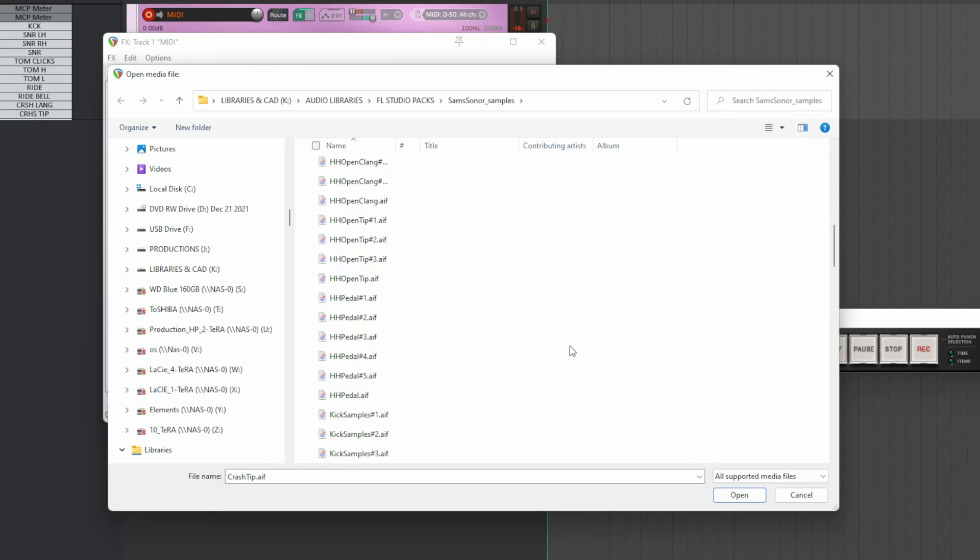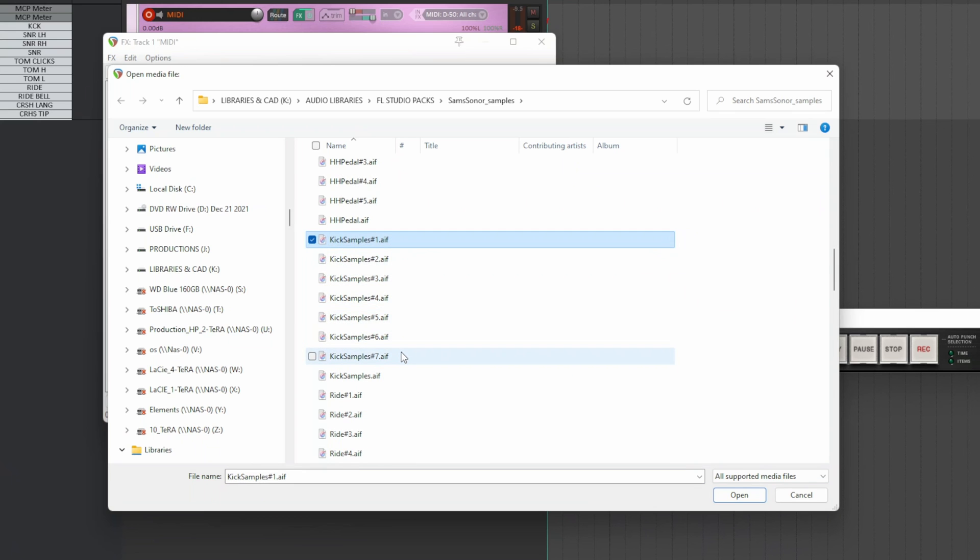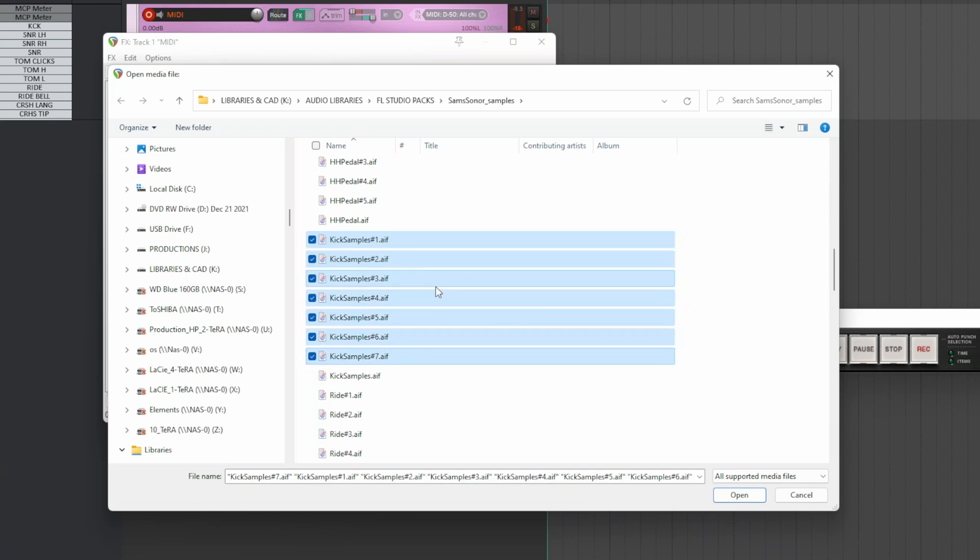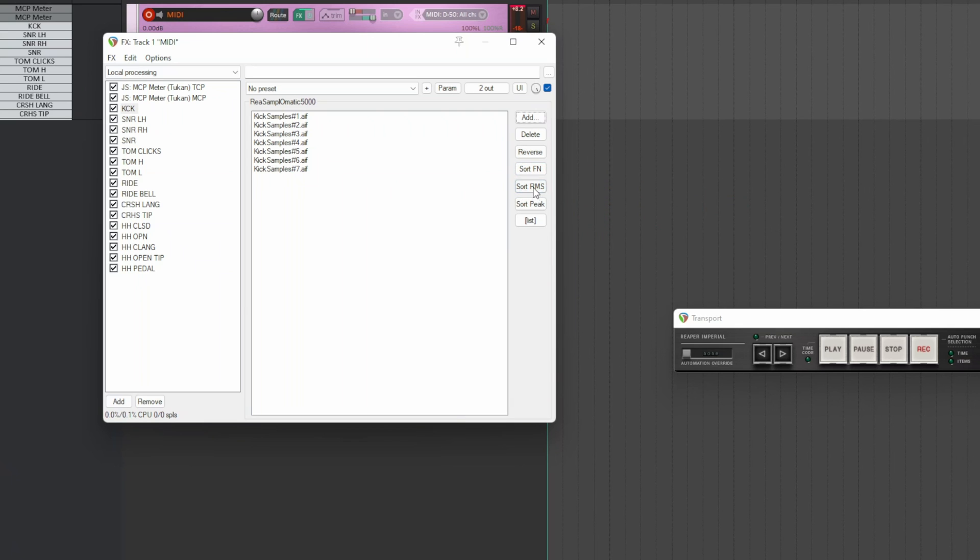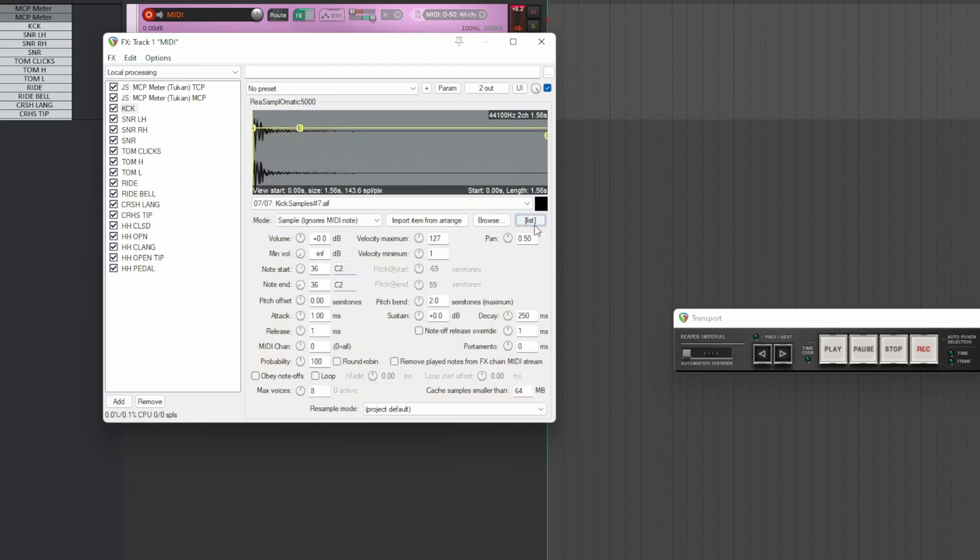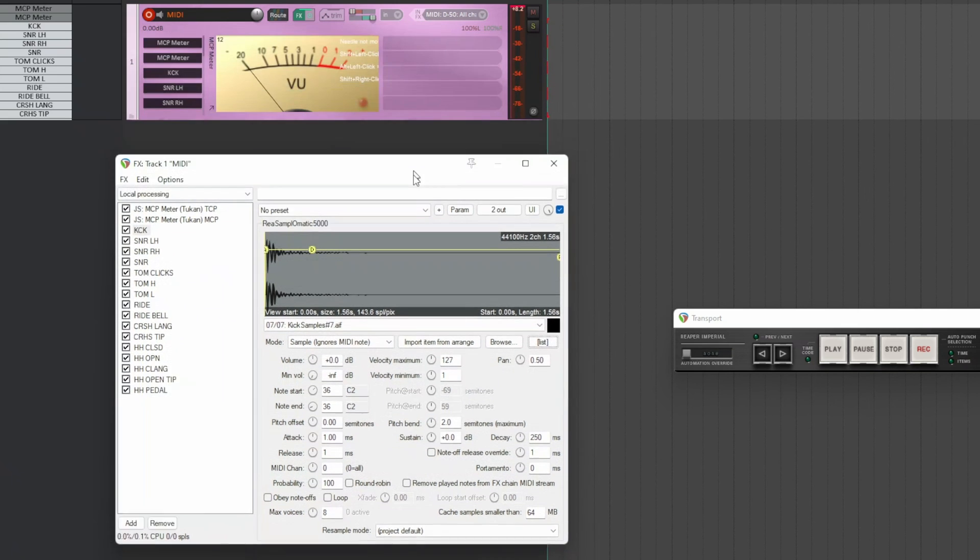If you only have one file, use that. If you have multiple files, which is a layer, select them all and click Open. By clicking on Sort RMS or Sort Pick, they are automatically reordered from quieter to louder. If you want to sort them in reverse, click Reverse. When the samples are loaded, click on List so you return to the main panel.